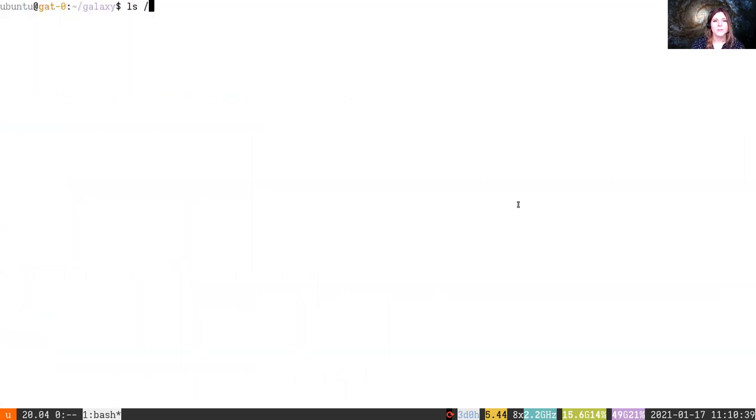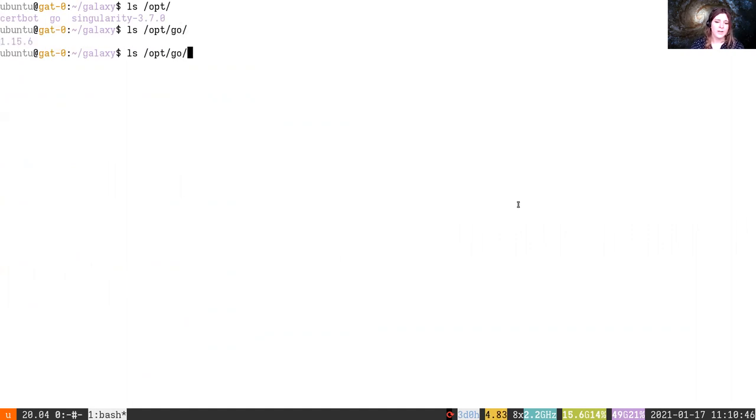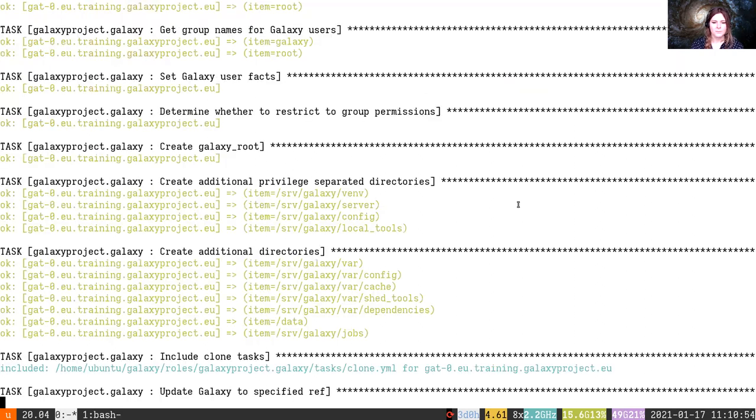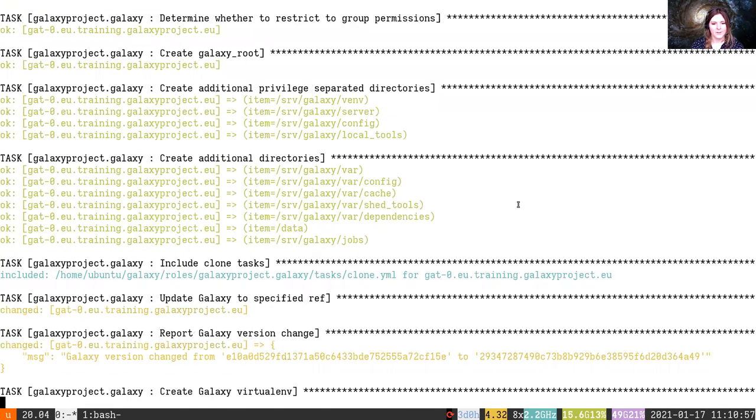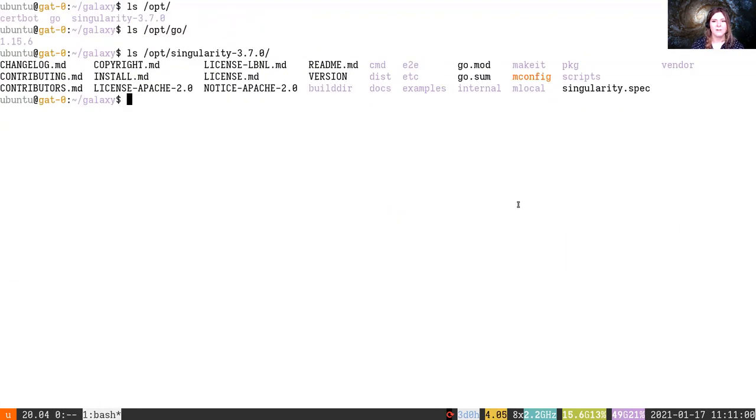While we're waiting for this I'll just show you what all is in the /opt folder. There's certbot from yesterday. We additionally have this Go folder which should be downloading the latest version of Golang, and the Singularity folder which has a copy of the full Singularity source code. Okay that's run and the playbook is going to continue to run in the background.